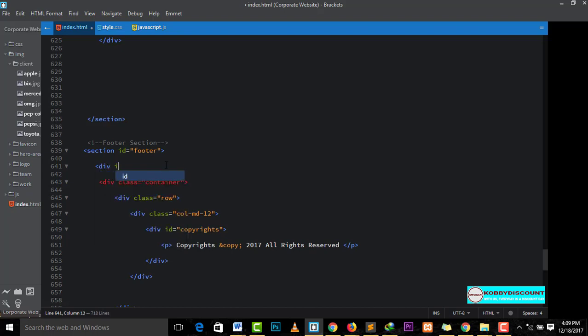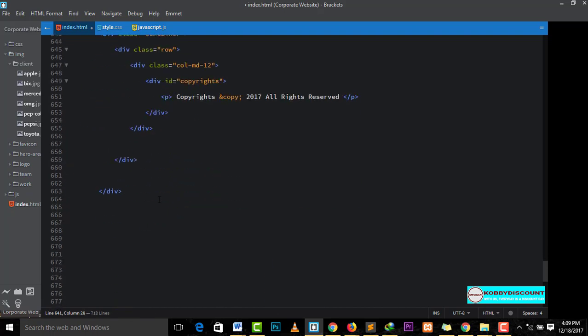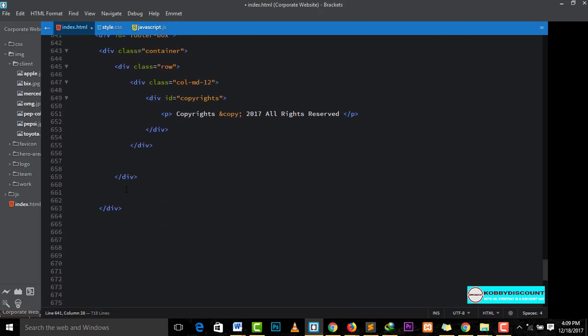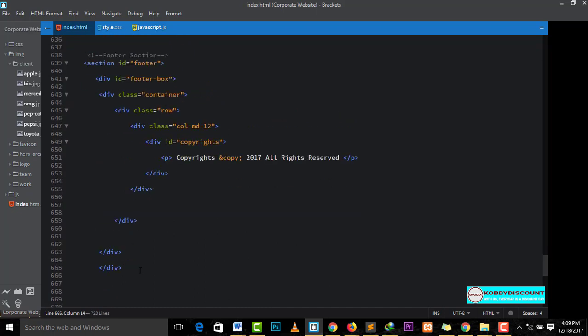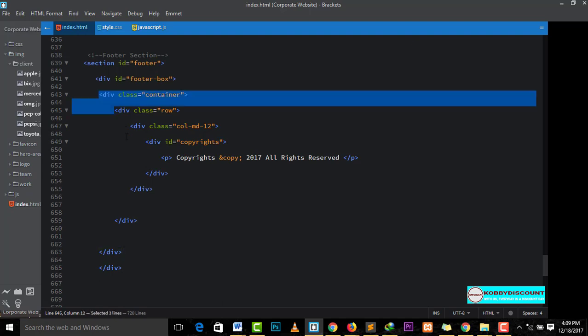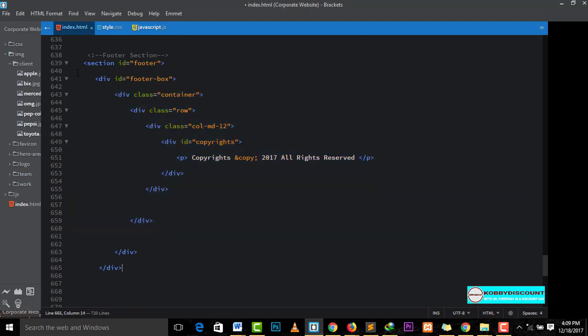And then, give it an ID. You call it footer box. Then you copy this. Everything in here should be within the box. And then let us indent our work. So, this is it. Now, let's create the CSS.